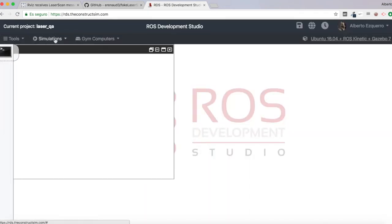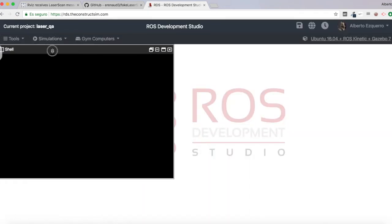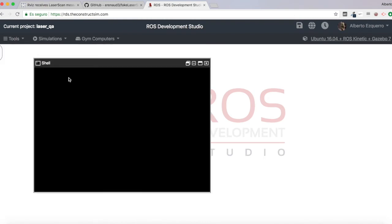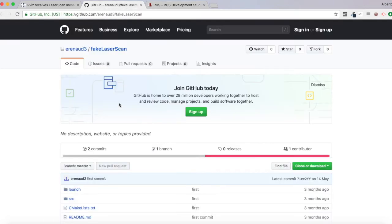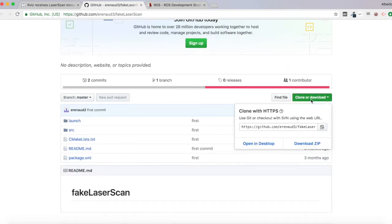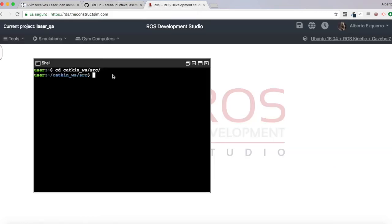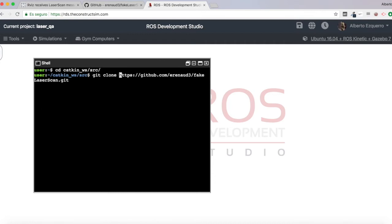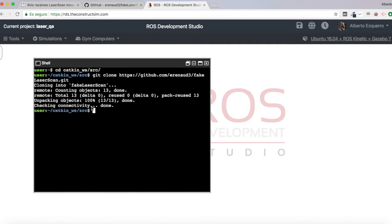So first of all, let's open a new shell. And what I'm going to do is to basically I'm going to clone this code because he provided it. So that's great. I'm going to just clone his code. It's cloned.